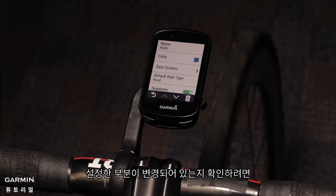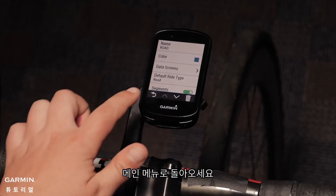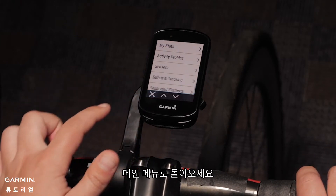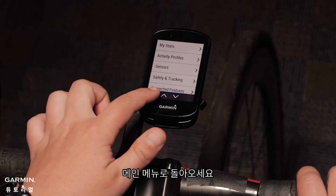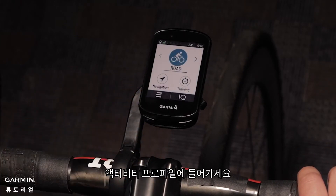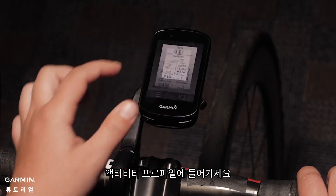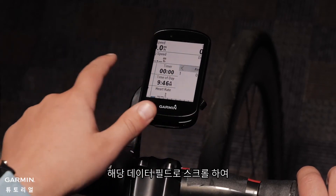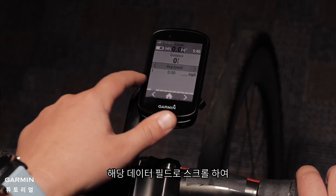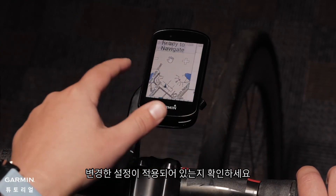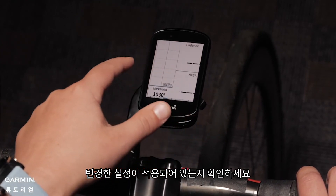To verify that the changes you made have been saved, navigate back to the main menu and select the activity profile and scroll through your data fields to ensure they're exactly how you need them to be.